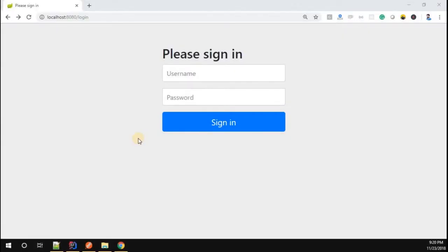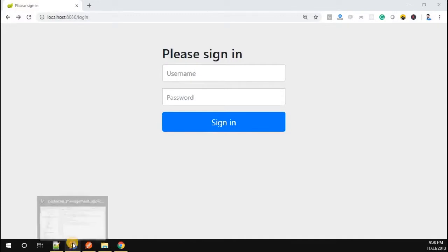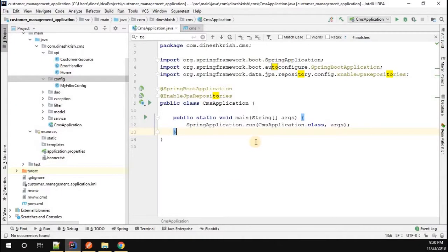We successfully added simple security to our application, but you may have a question: how to customize the username and password, since that is provided by default in your Spring Boot application. Is it possible to customize that? Yes, there is a way.